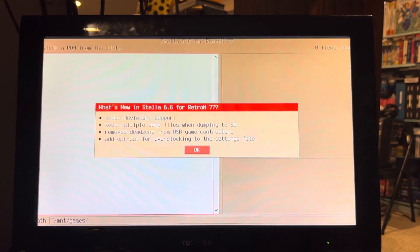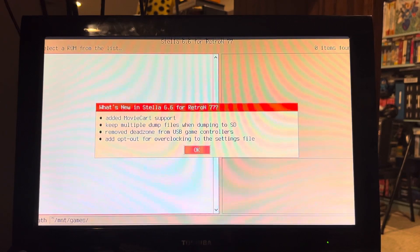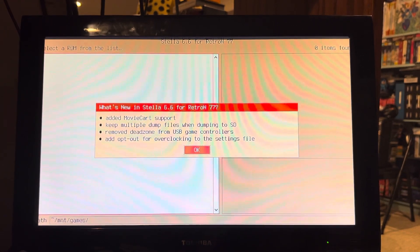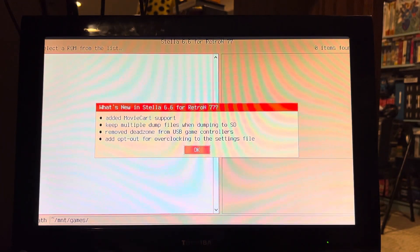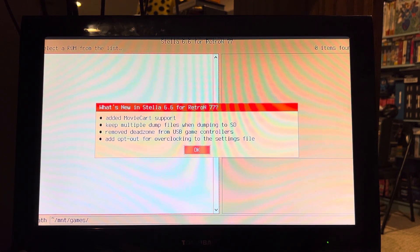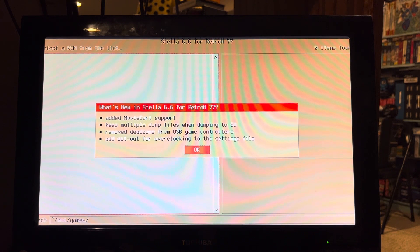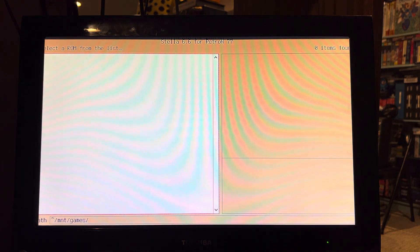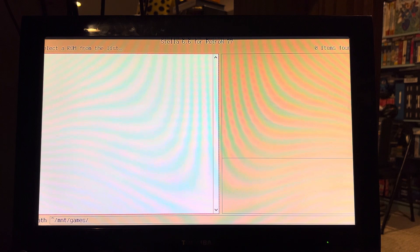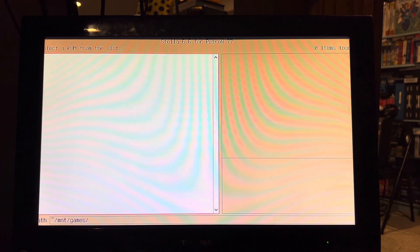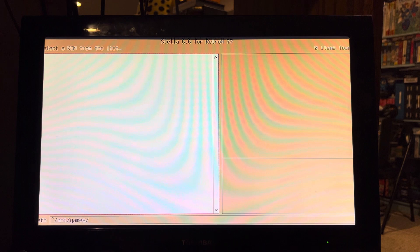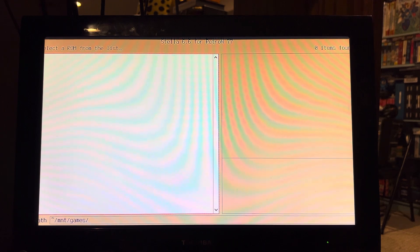That does indeed look like some custom stuff. What's new? Added movie cart support. Keep multiple dump files when dumping to SD. Remove to dead zone. Add opt out for overclocking to the settings file. Okay. Of course, it says select a ROM from the list and I don't have any on there right now, so there's nothing to select. So I'm gonna have to turn it off and put some ROMs on there and then let's see what it does after I do that.